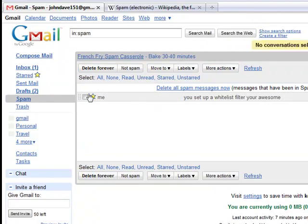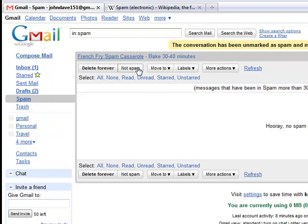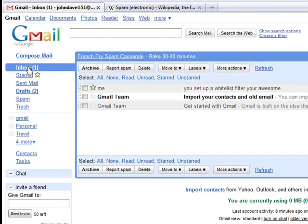But if you ever make the accident of marking something as spam when it's really not, you want to go ahead and check that and click on the button not spam. And that will send it back to your inbox. And as you can see, it's back.